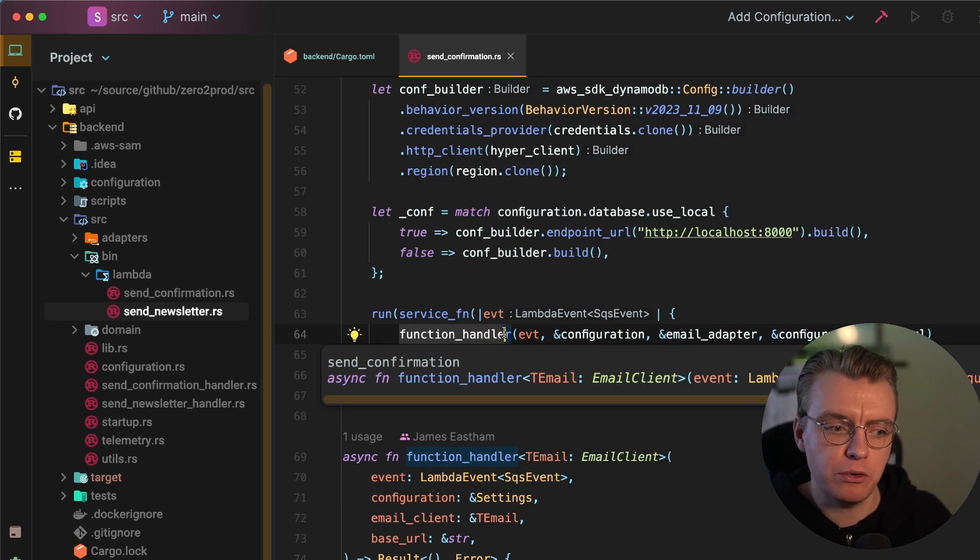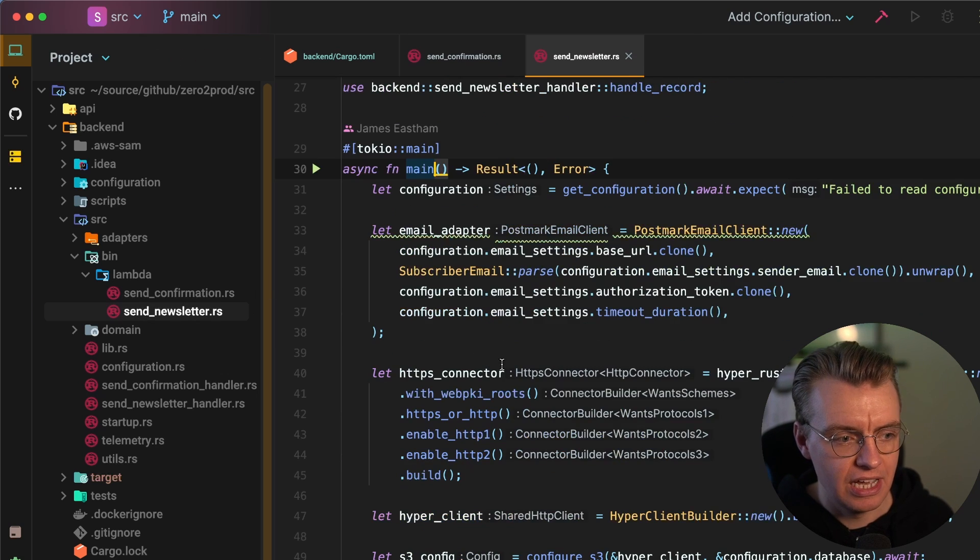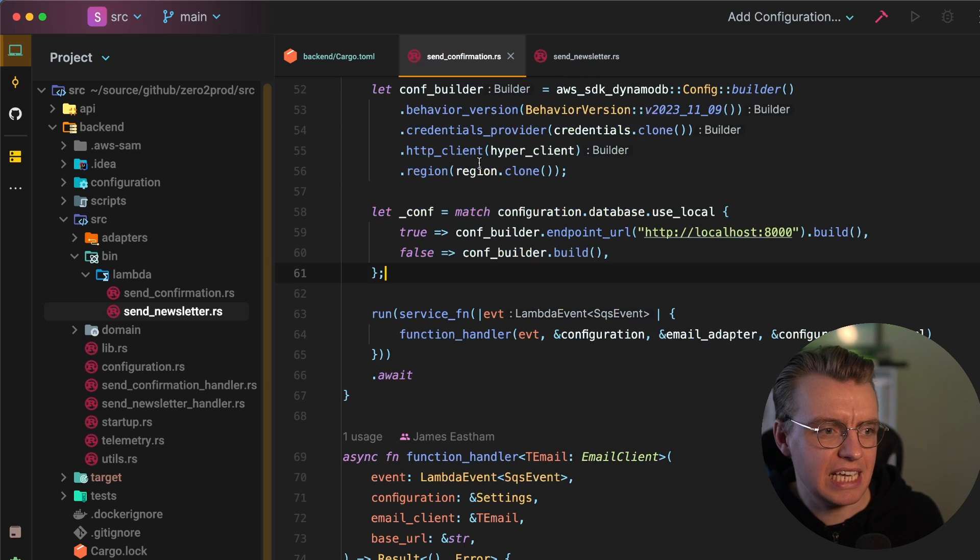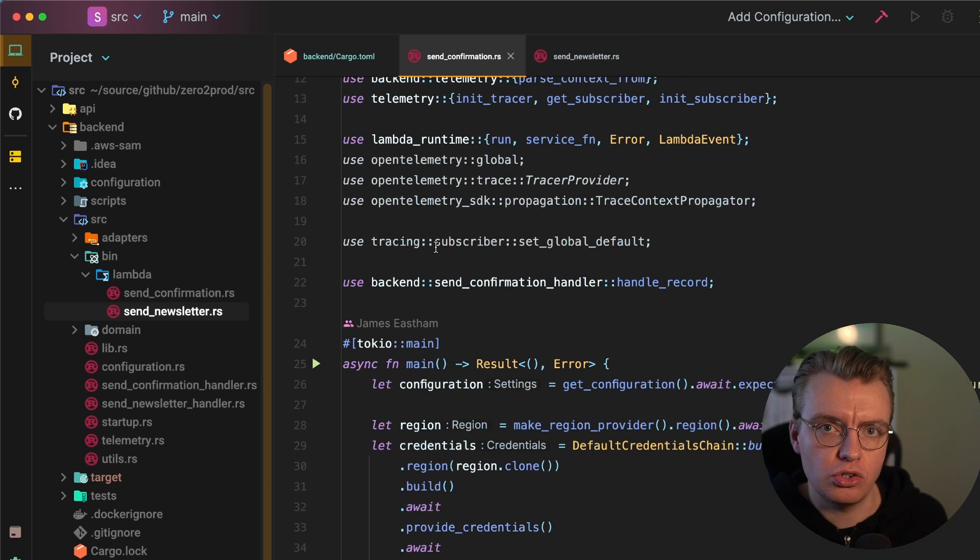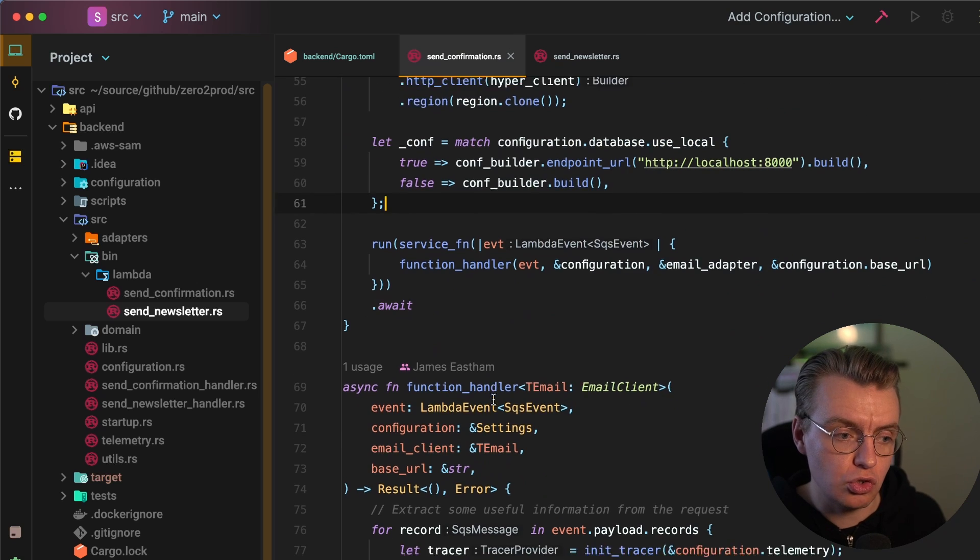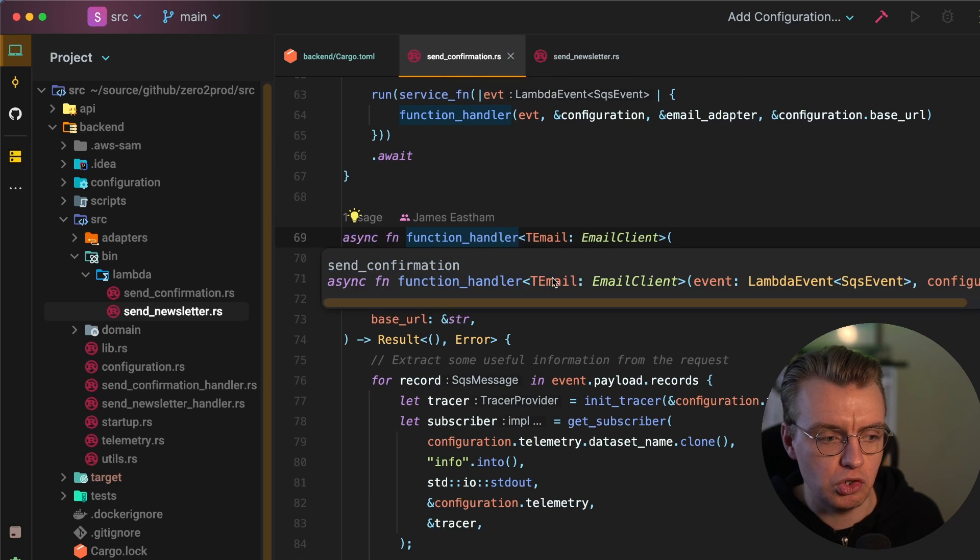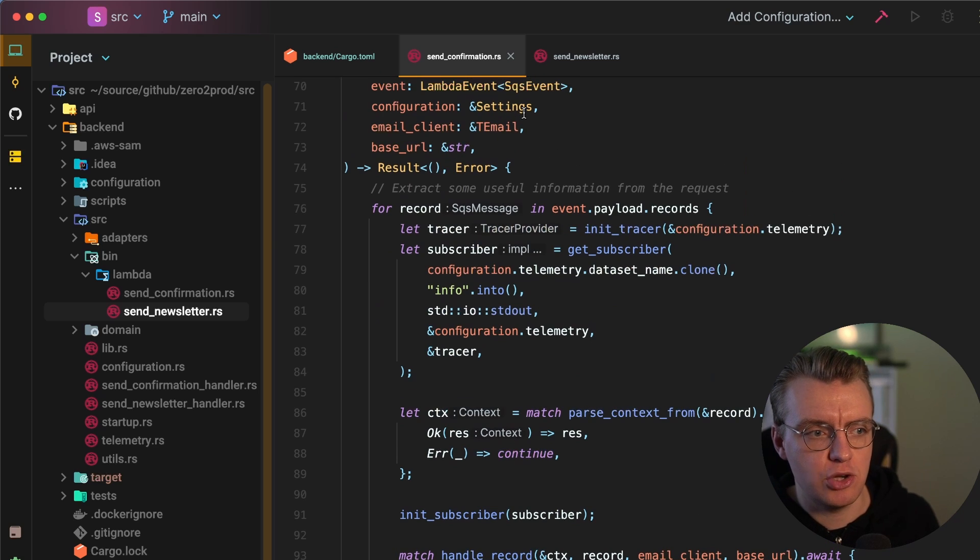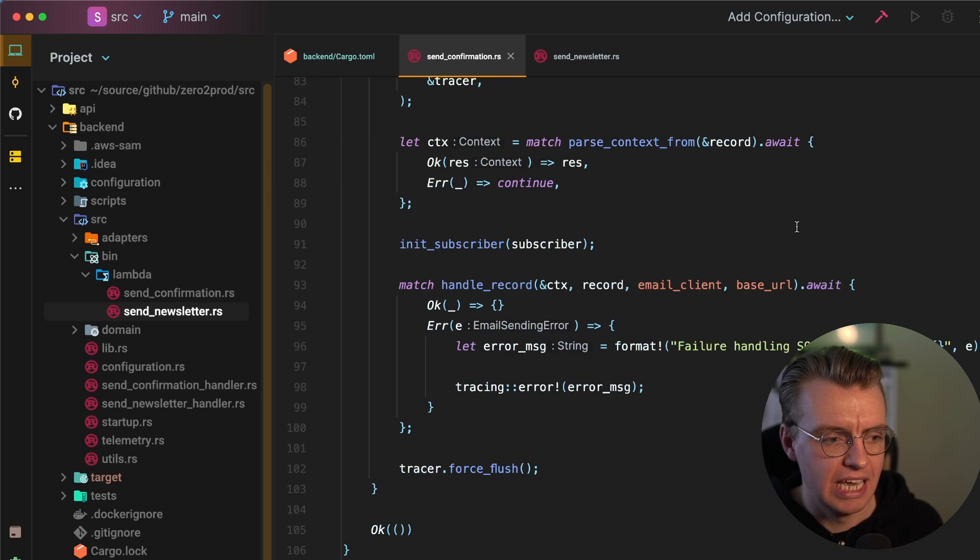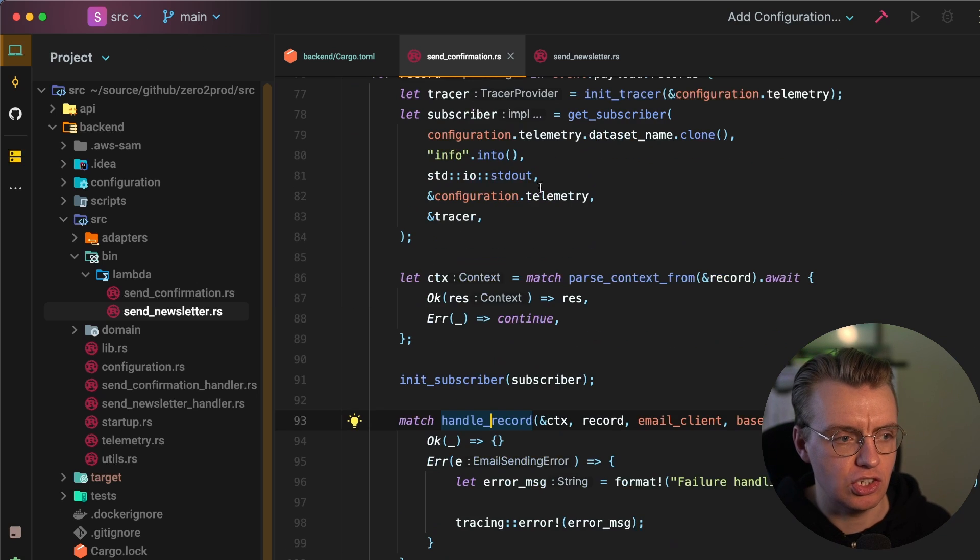So I've got a function called function handler. And if you look at my send newsletter, I've also got a function called function handler. And this allows this kind of main startup-y type code to stay the same between both Lambda functions. And then if I'm coming and looking at this, trying to work out what this Lambda function does, I can jump straight to my function handler method. And then inside my function handler, this is an SQS source Lambda function. So I'm iterating over the SQS messages. And then I pass them off to this handle record function. And this handle record function is actually the business logic.